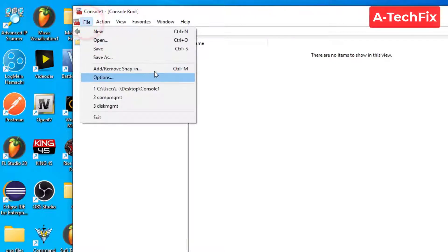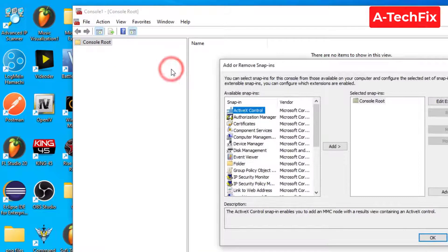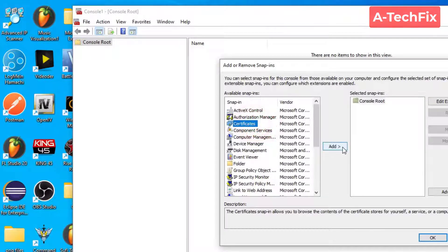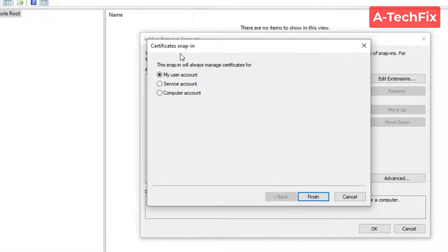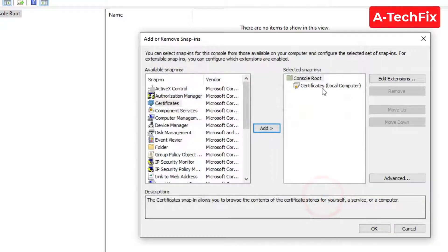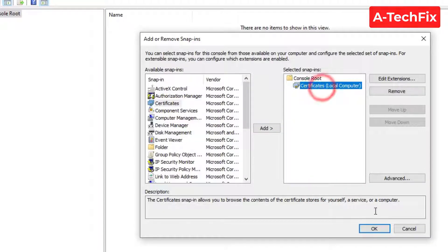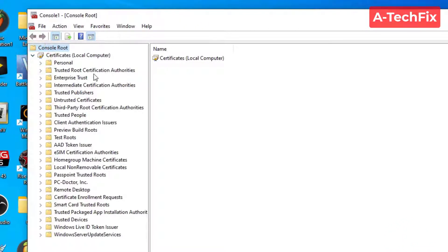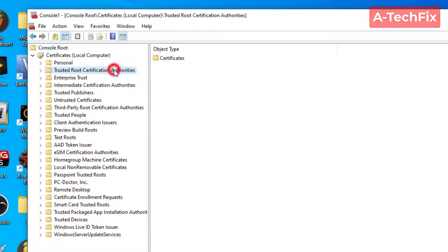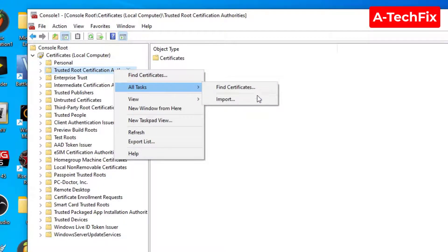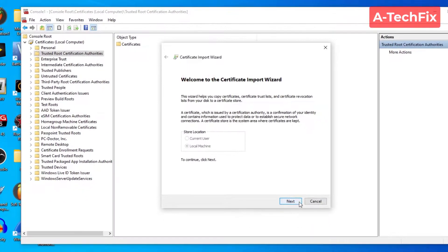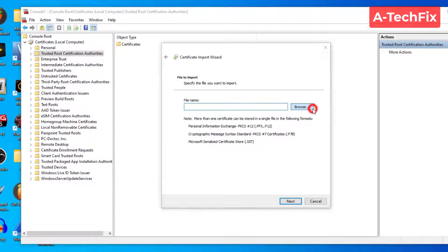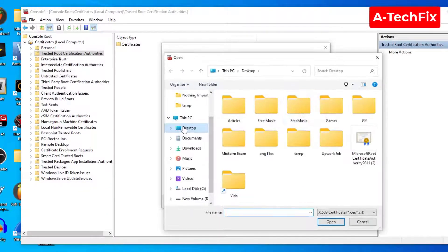Select Certificates, then Add. Select Computer Account, Next, Finish, and OK. Here, expand Certificates. Look at Trusted Root Certification Authorities, right-click, All Tasks, Import, Next. Here, browse and import the downloaded certificate.